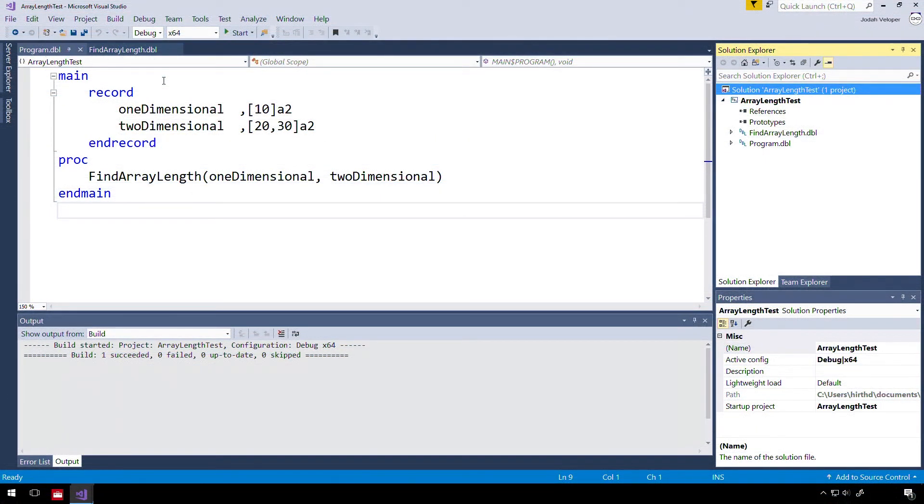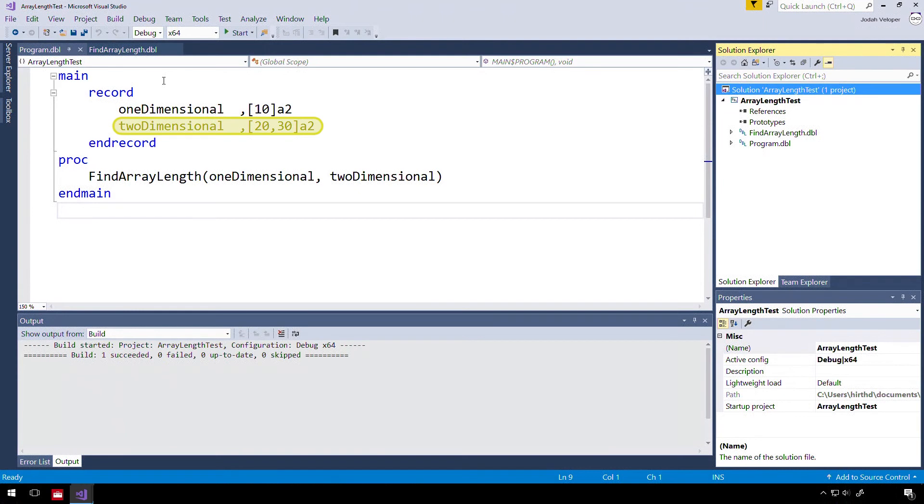Our mainline program has two arrays stored in a record: a one-dimensional array and a two-dimensional array.